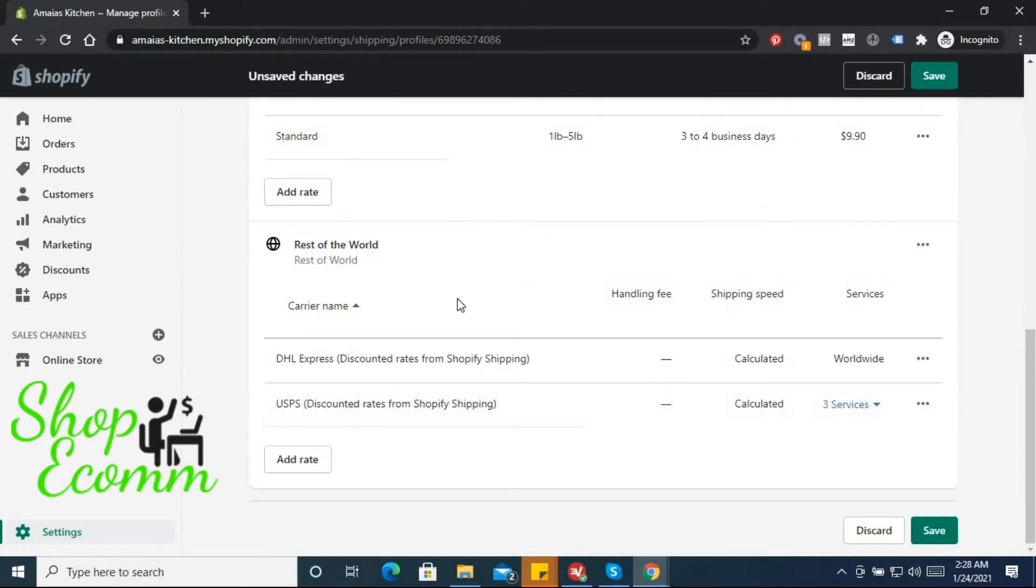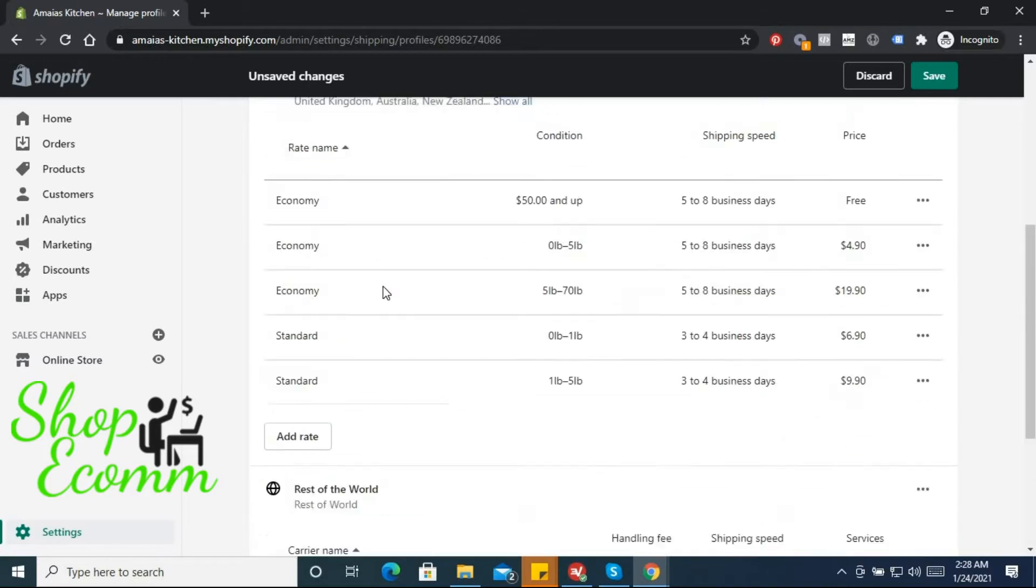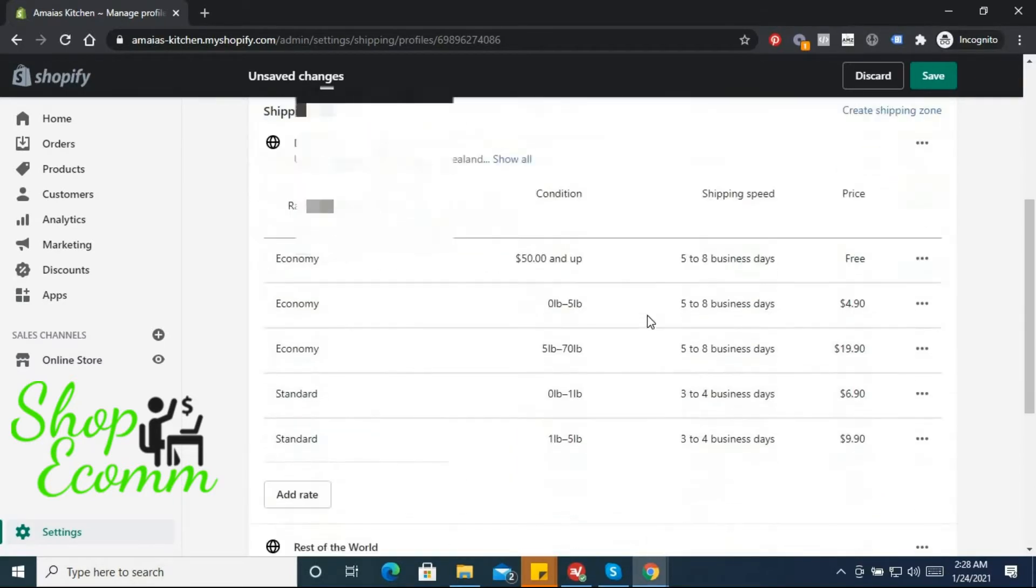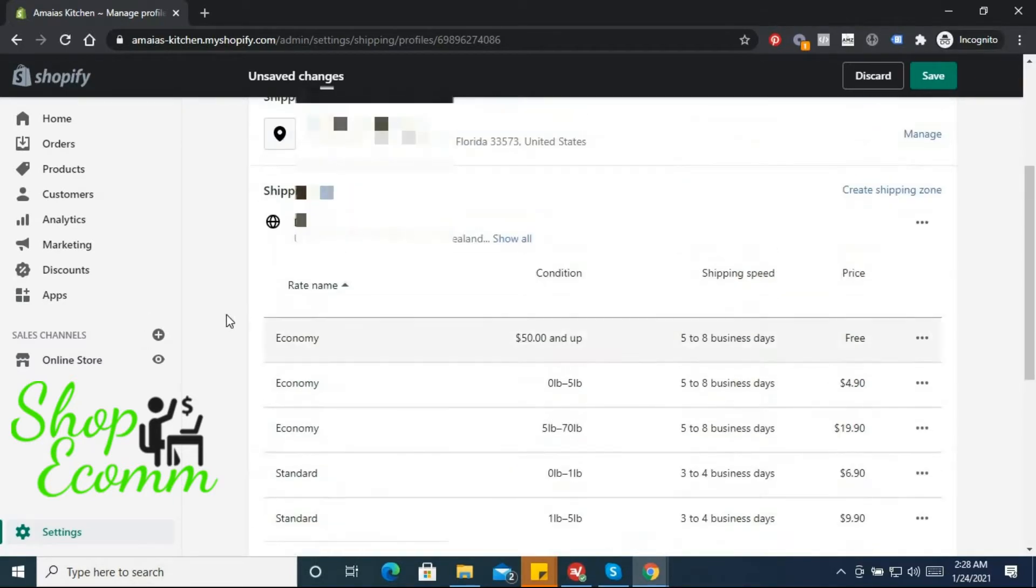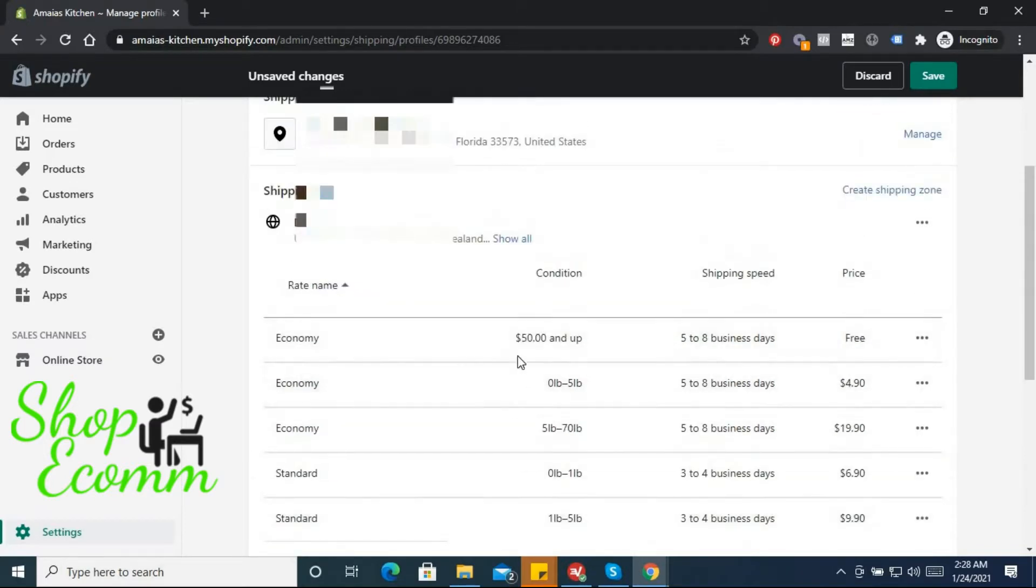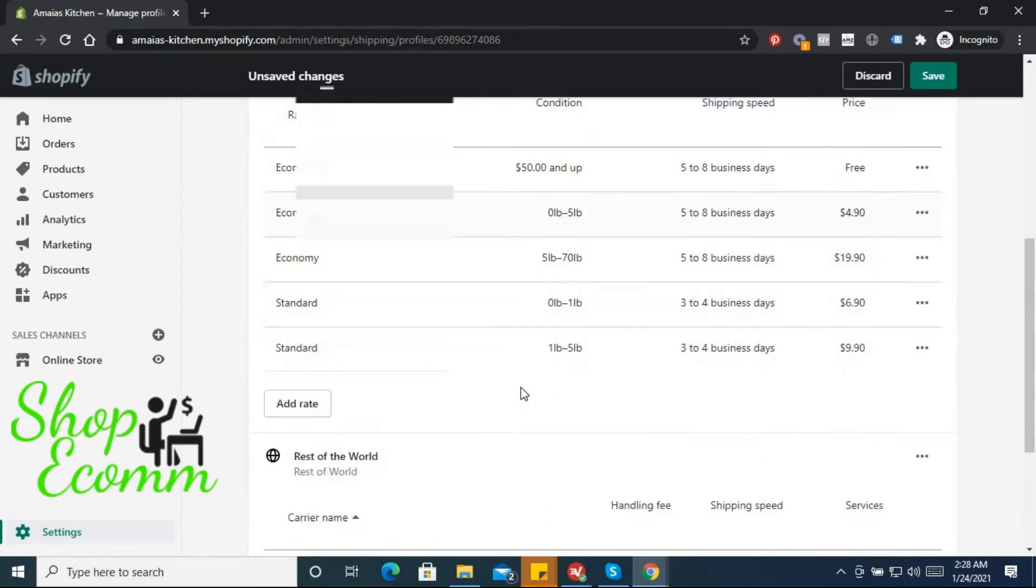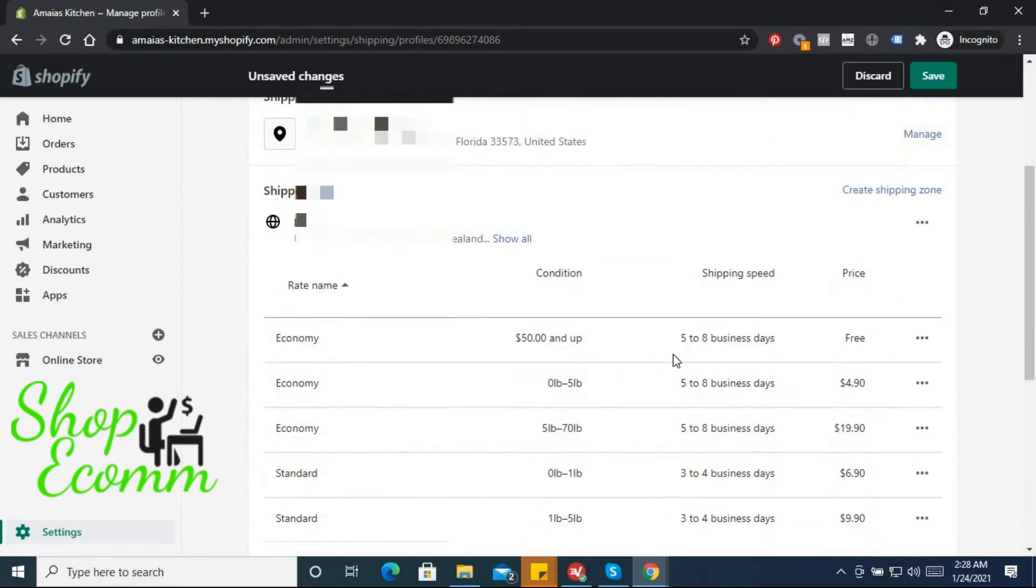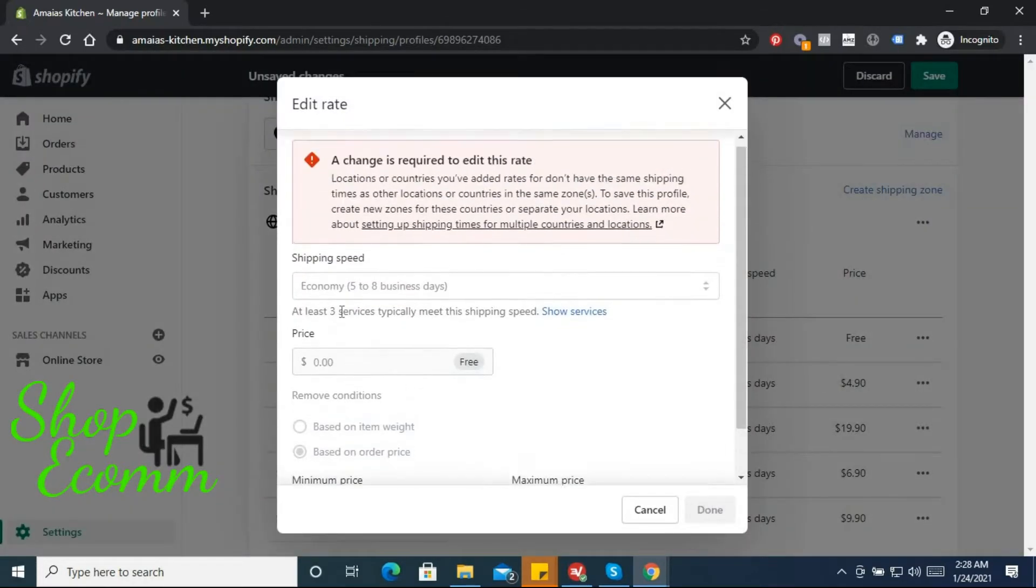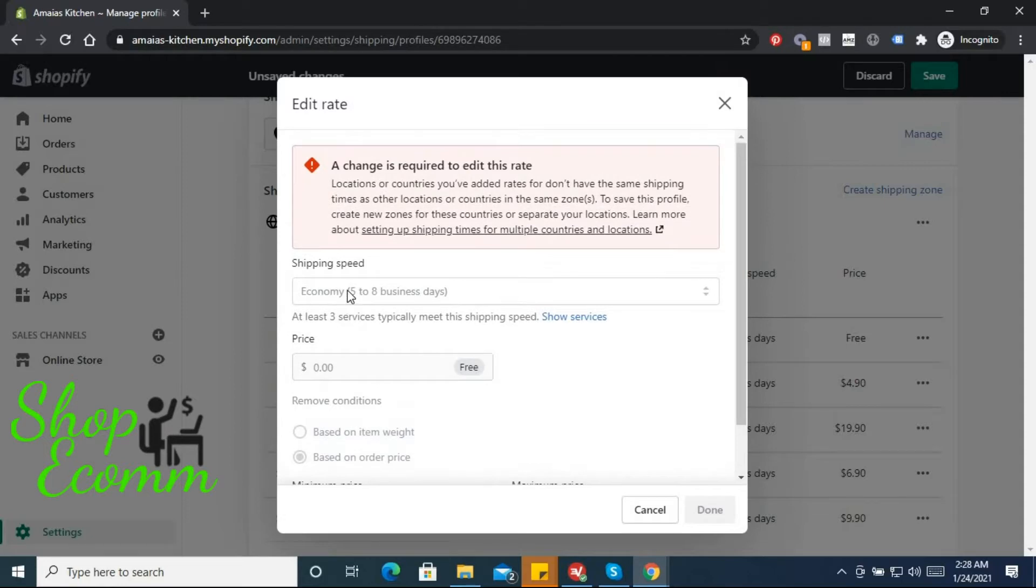We don't need to mess with that. So first we are going to set up a few shipping rates or we're going to edit these shipping rates here. First one I'm going to do is... changes.